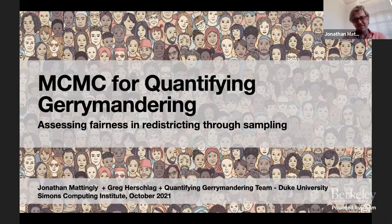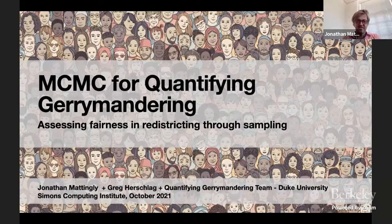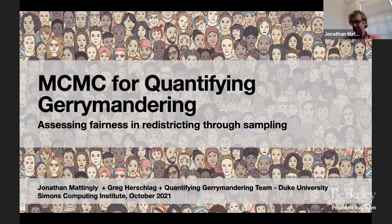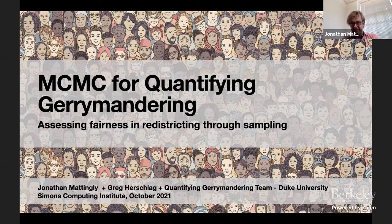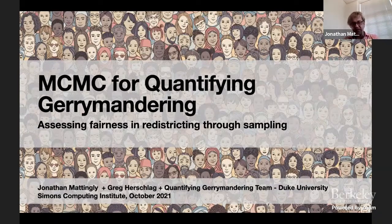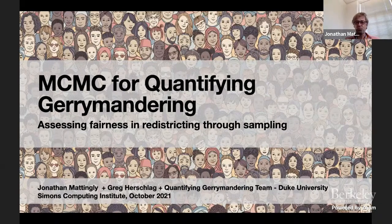Thank you very much for this invitation. I'm sad I haven't been able to be there. Because of scheduling issues, I've had to watch talks asynchronously, but I've enjoyed them. I was a little nervous after watching some of the talks, because although I usually give theory talks at conferences, this is not a theory talk at all. This is a talk that is inspiring me to think more about interesting theory I haven't thought about before.